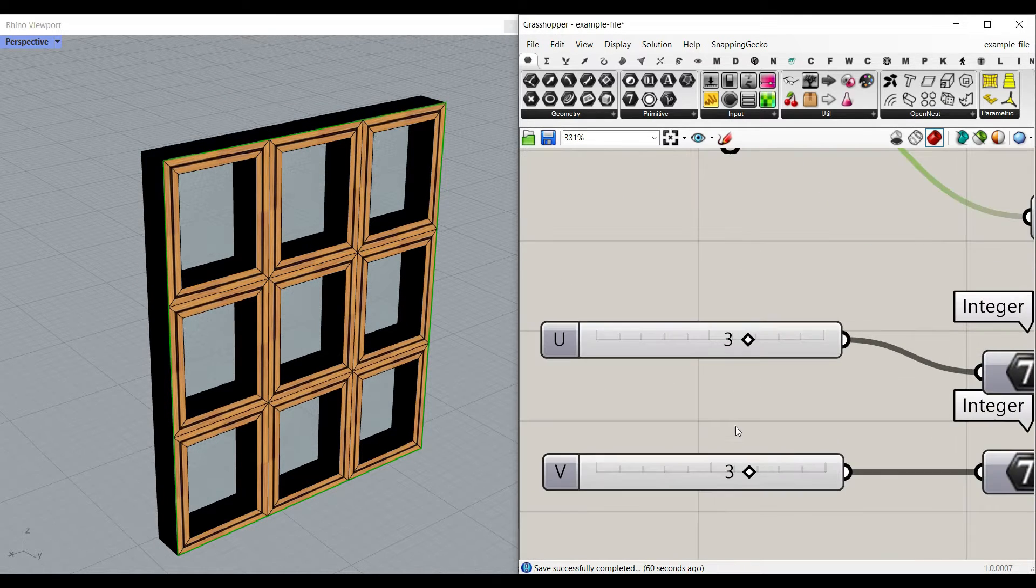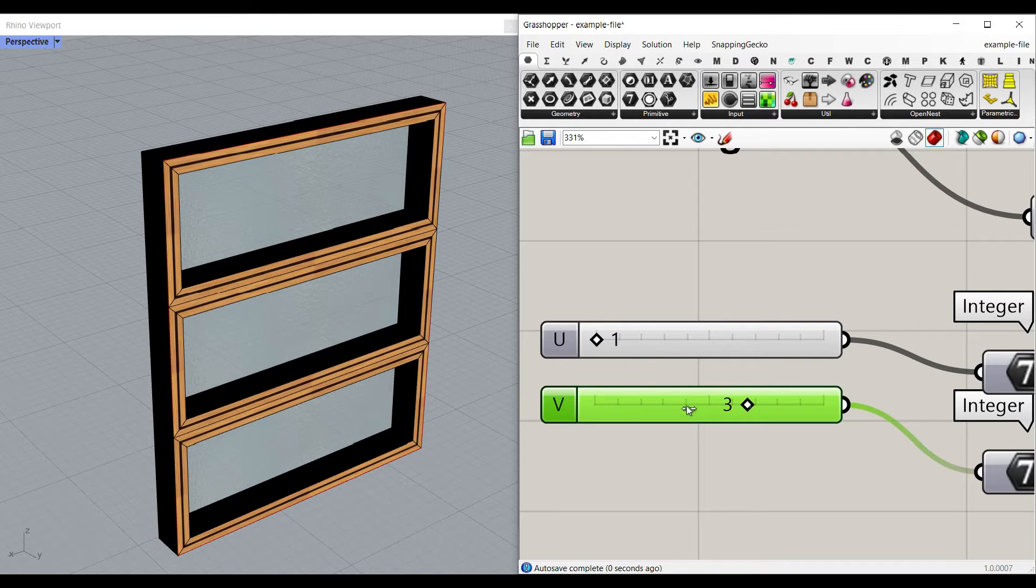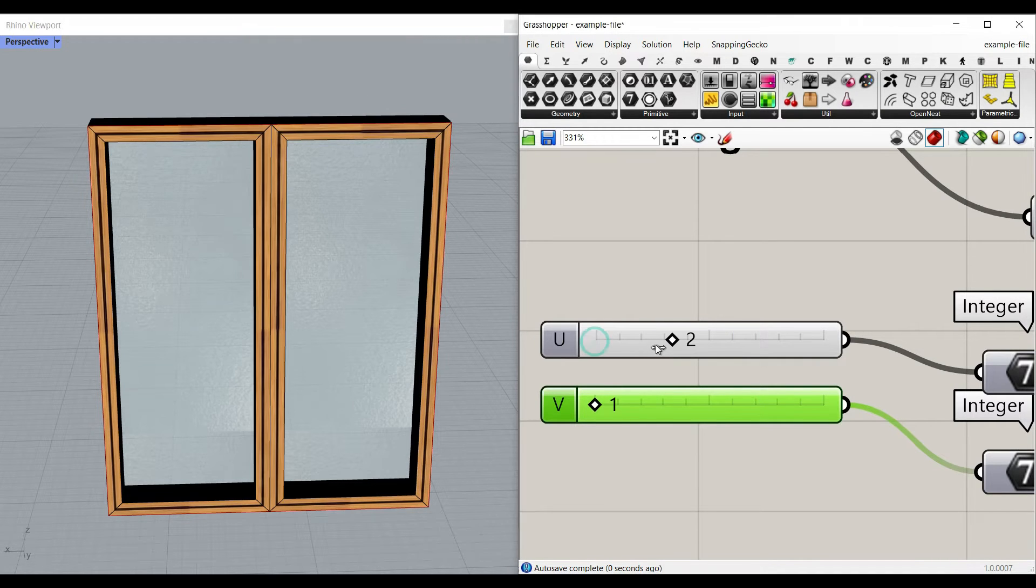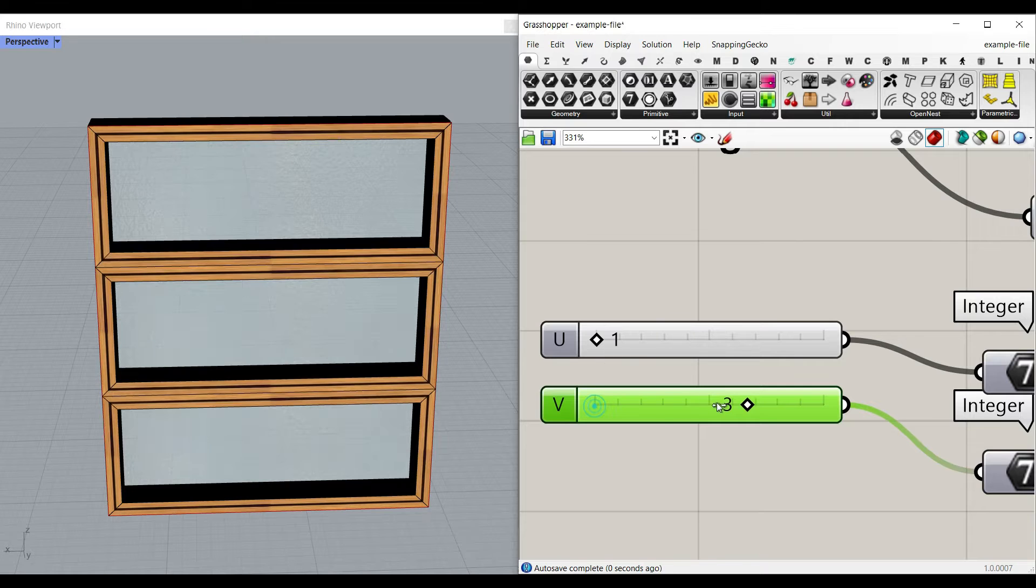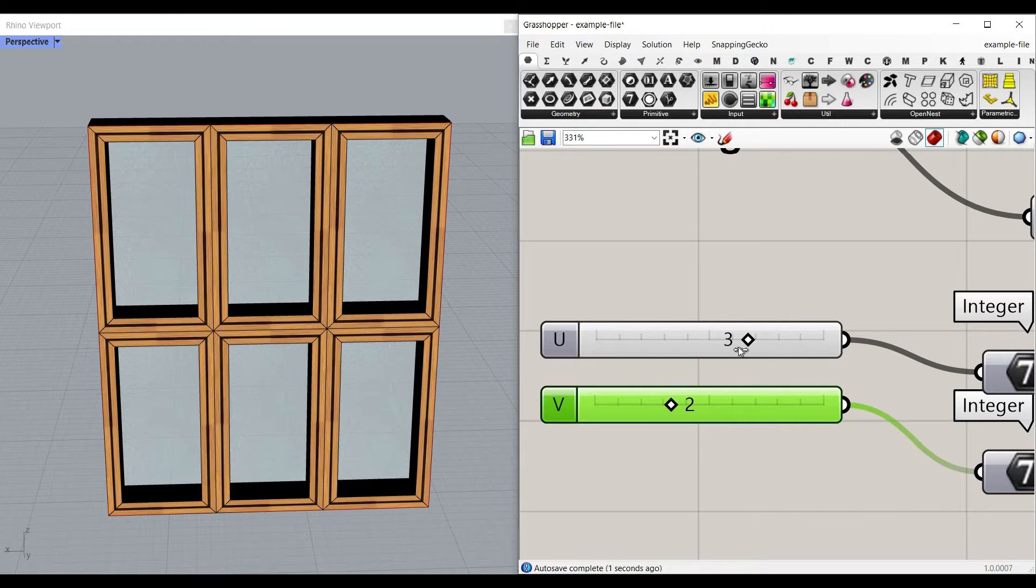There is a UV division. You can simply put this to one and one, which is going to be a complete window. And then you can just divide that in the U or divide that in the V direction or in both directions.